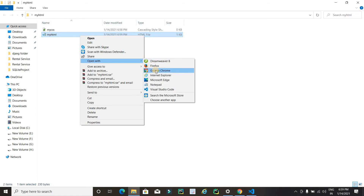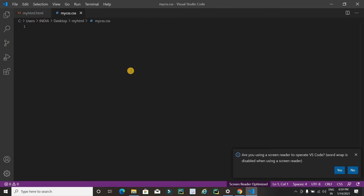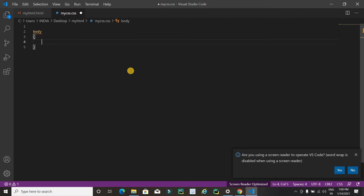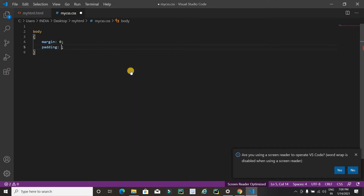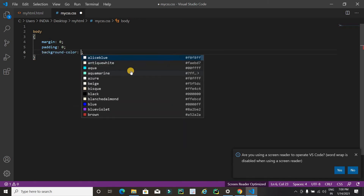Now I'm going to run this file — right click and open with a browser like Google Chrome. It's working. Now let's apply CSS. Open the 'my css' file in Visual Studio Code. First I'll apply CSS on the body: set margin to zero, padding to zero, and background-color to black.